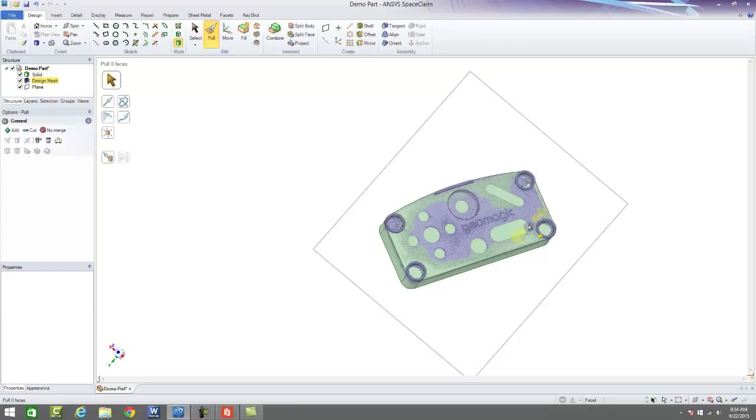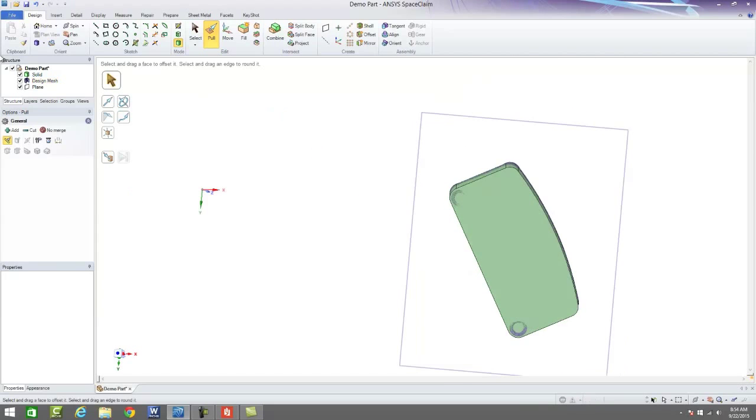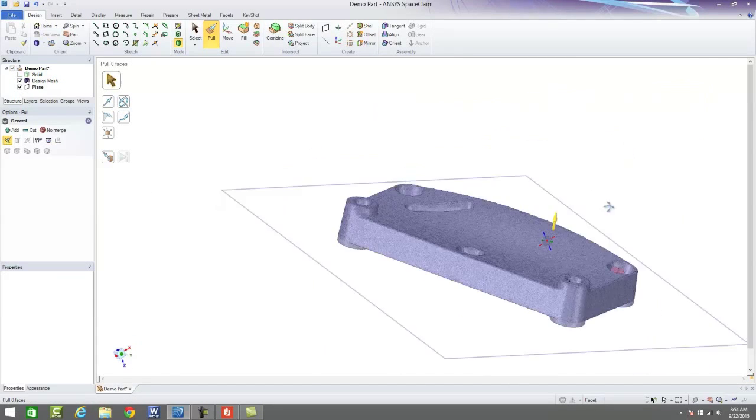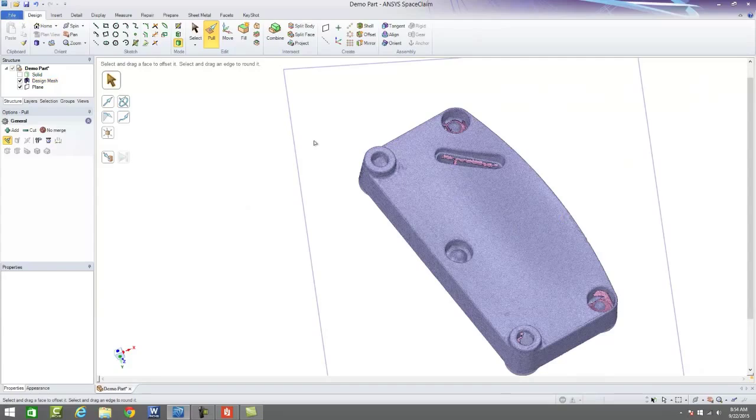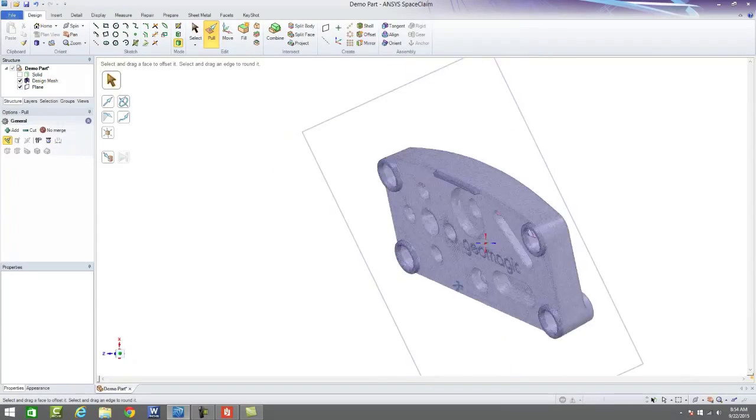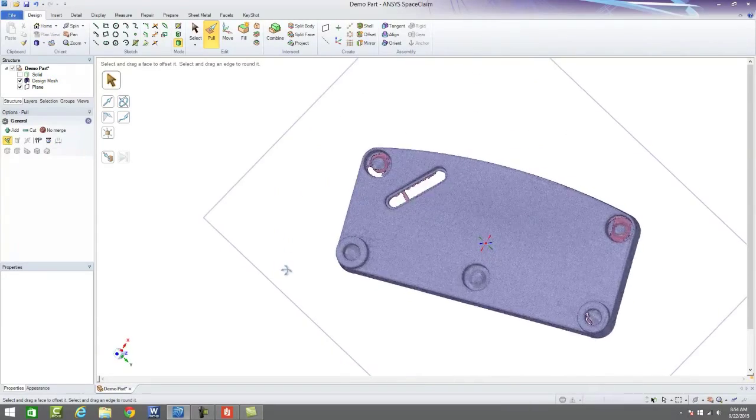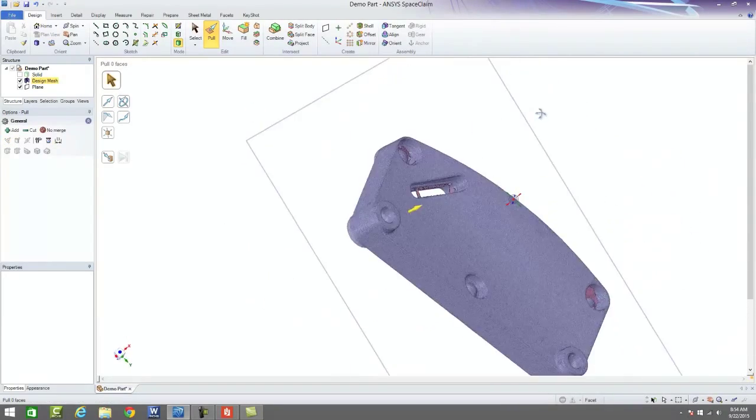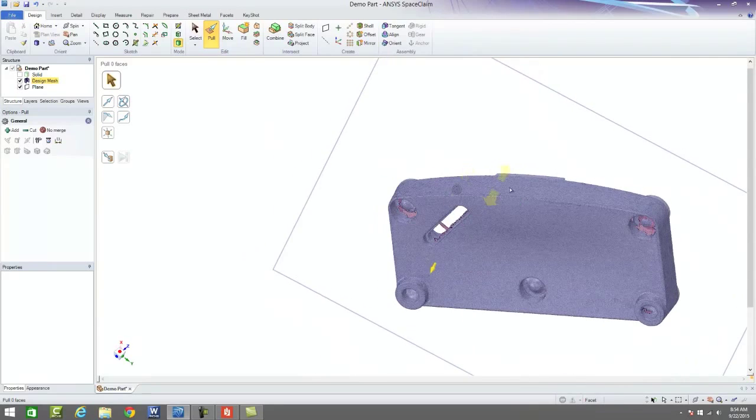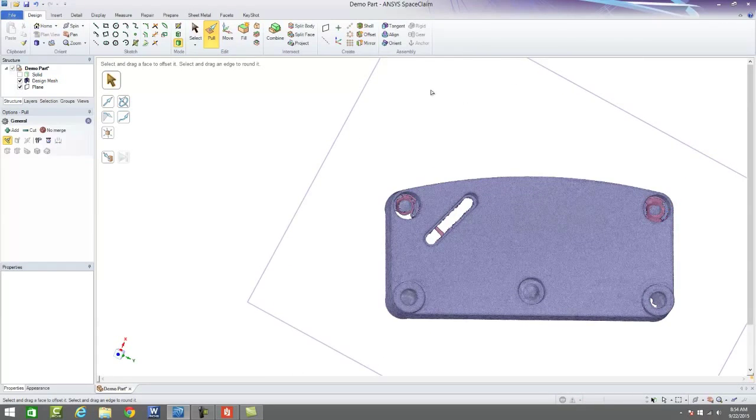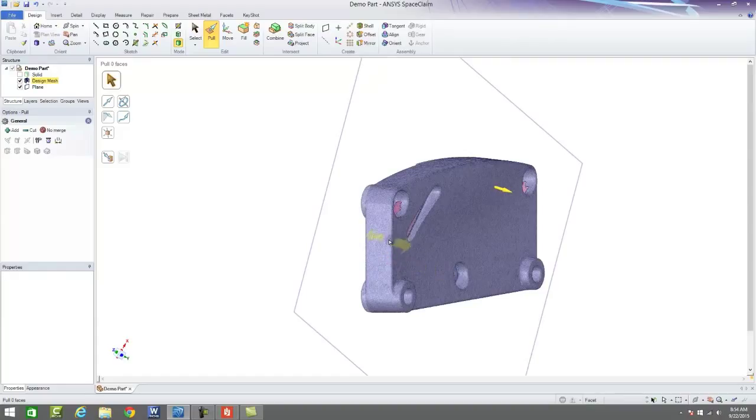But we can also build out organic data. If you notice on the back side of this part, we have this organic CAD shape here. So there's a lot of different ways that we can come out and reverse engineer this or build it to the exact specifications that we want.